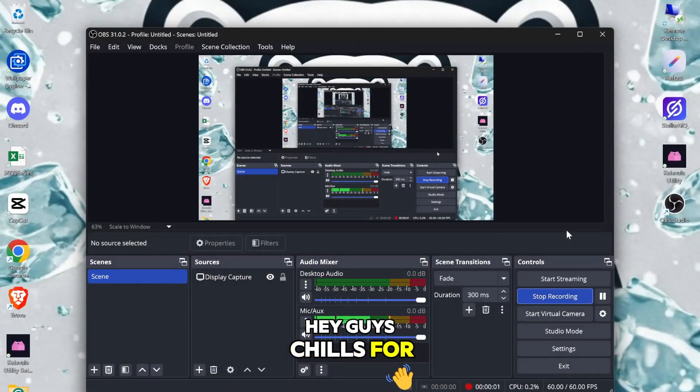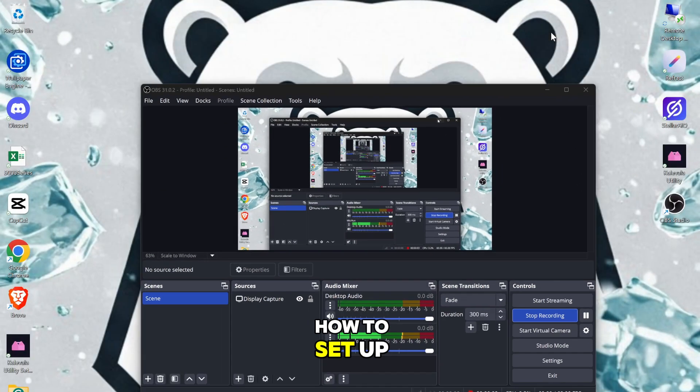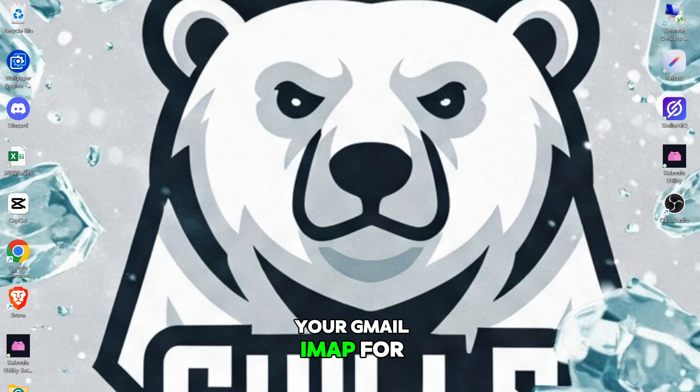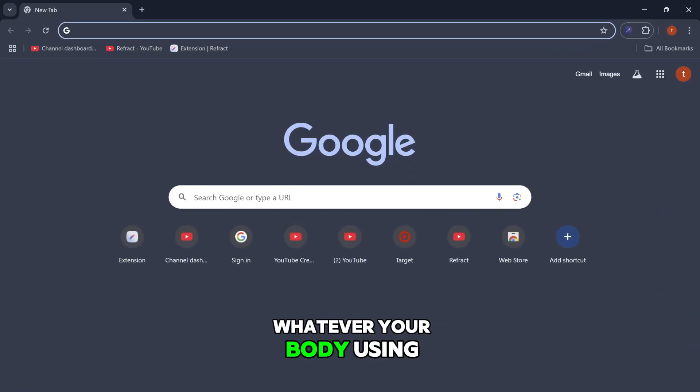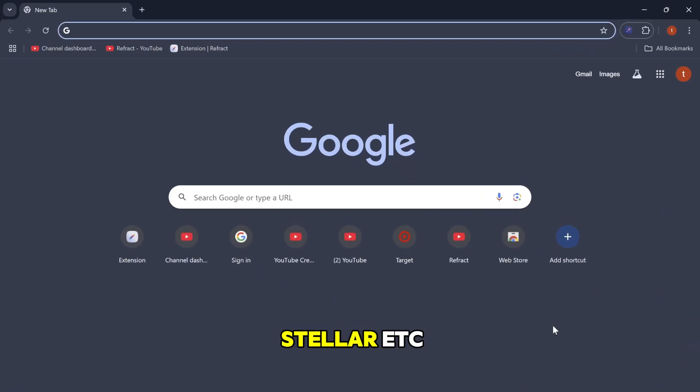Hey guys, it's Jill. For today's video, I'll show you guys how to set up your Gmail IMAP for whatever bot you're using — if you're using Refract, Stellar, etc.